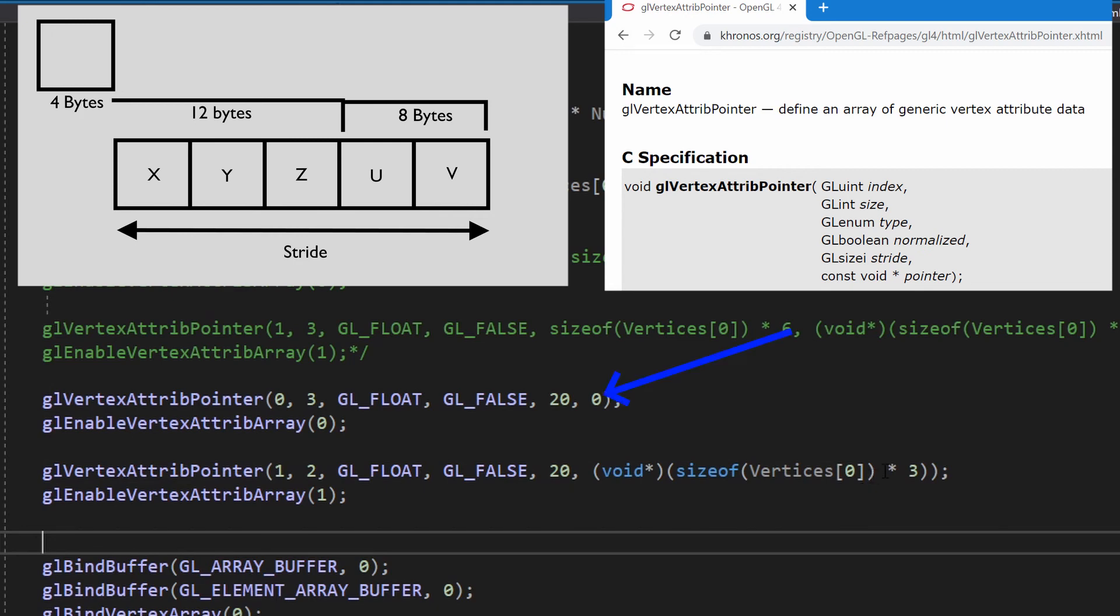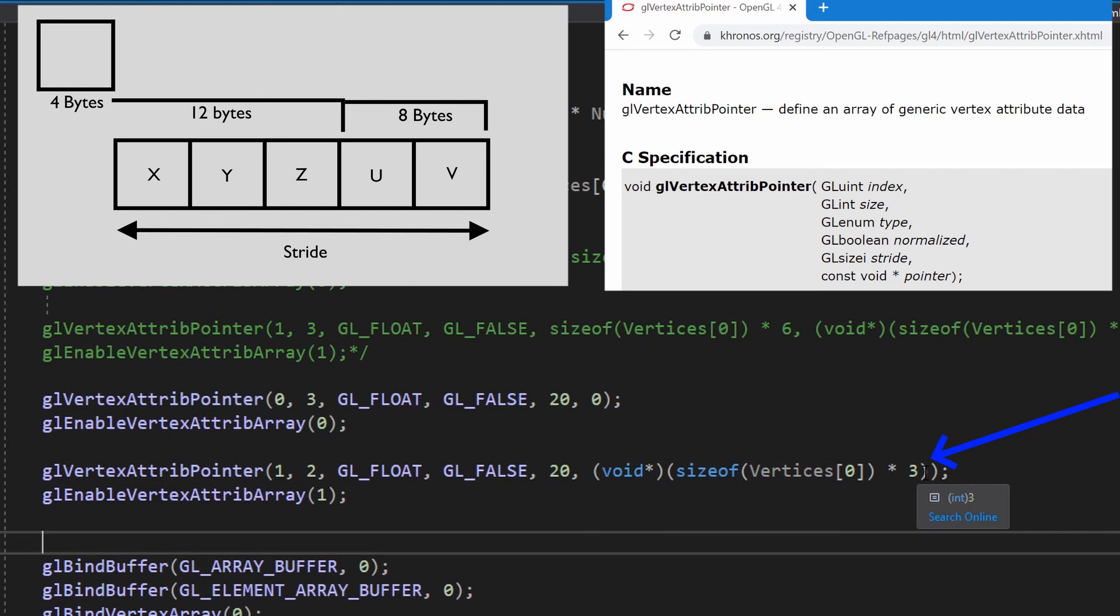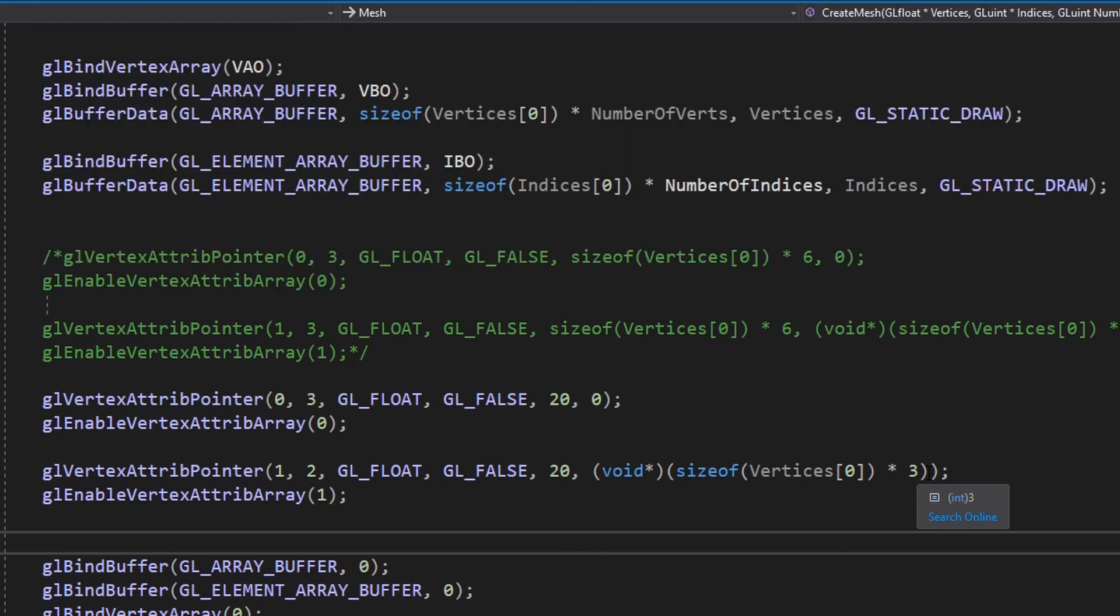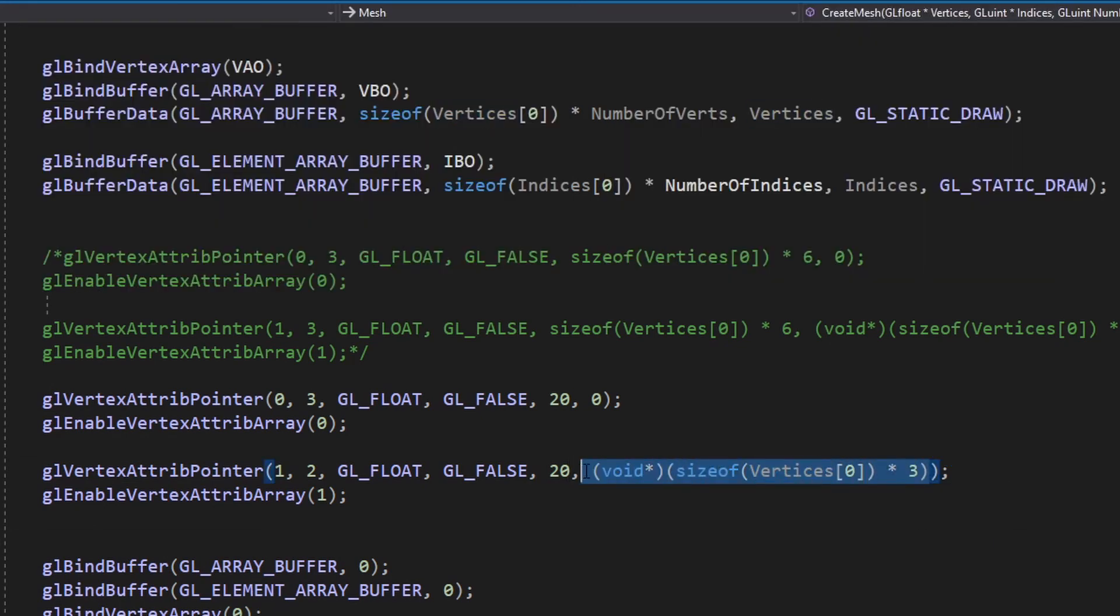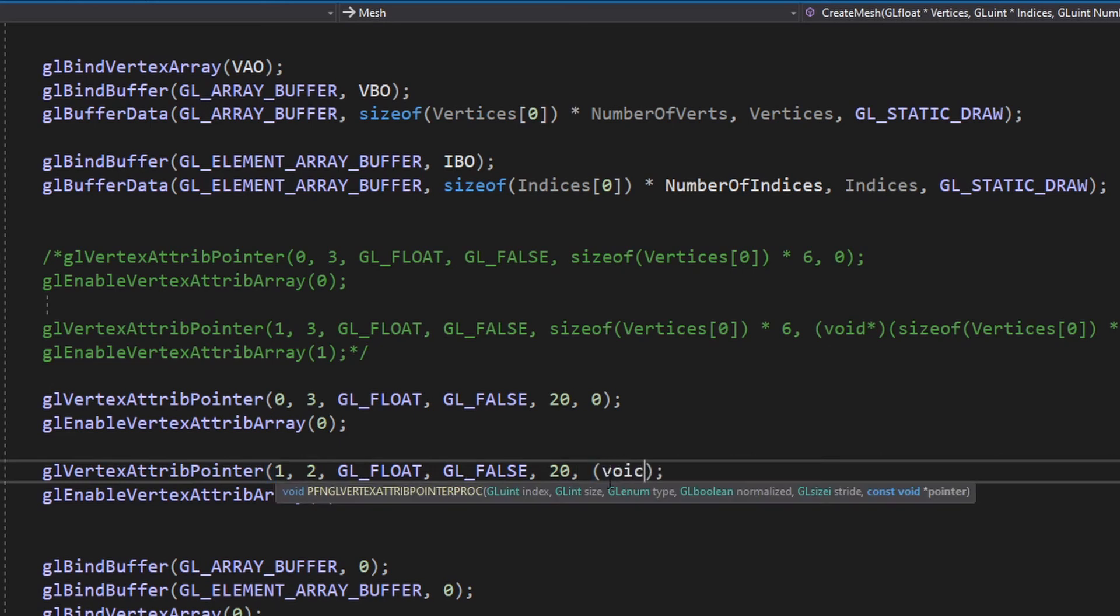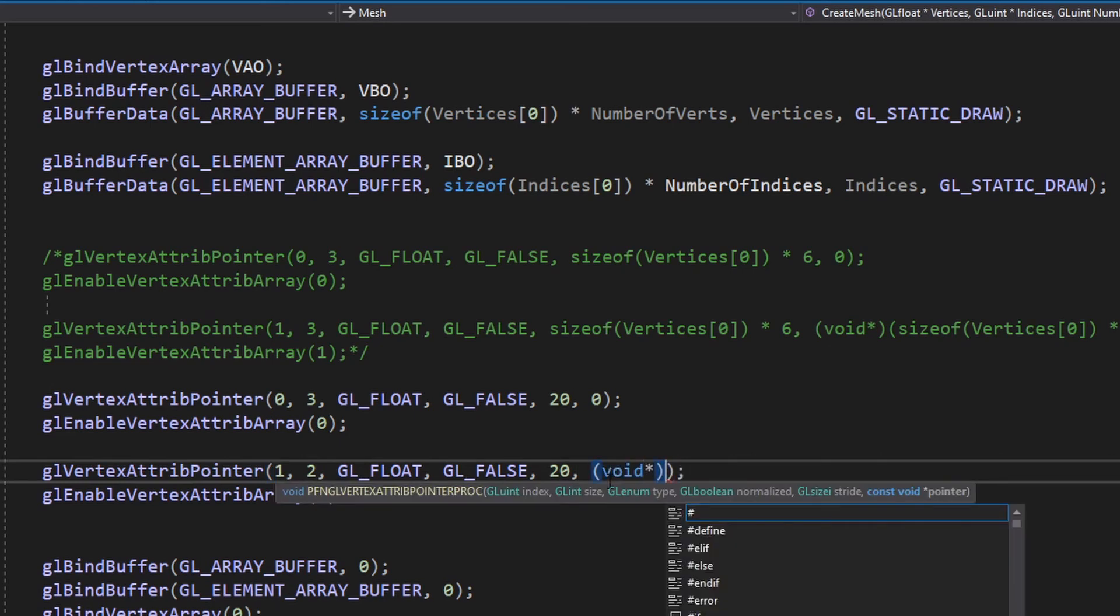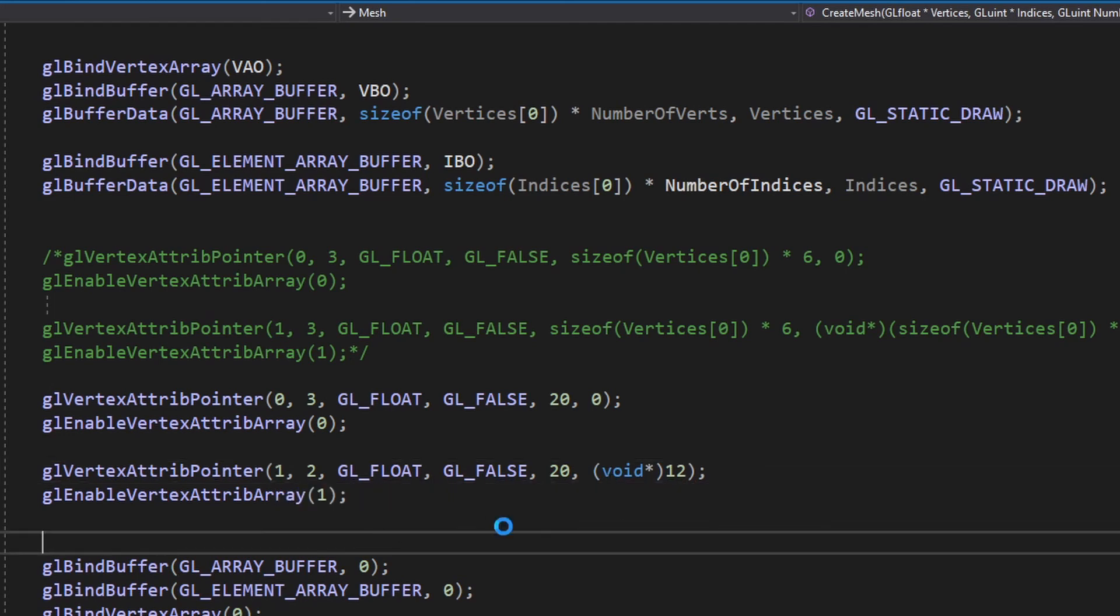Now the pointer at the end for the XYZ coordinates. The pointer can be set to zero because it's the first variable in that vertex attribute. But for the UV coordinates, OpenGL has to skip over the first 12 bytes to get to that last eight. In other words, it has to skip over the XYZ coordinates to get to the UV coordinates. This is only a pointer because of old stuff in OpenGL, it's kind of annoying. So we have to cast it to a void pointer like this in brackets, but in reality it's just the size of the XYZ coordinates in bytes. So we can simply just change this bit to 12 and everything will still be fine.